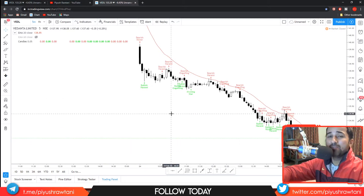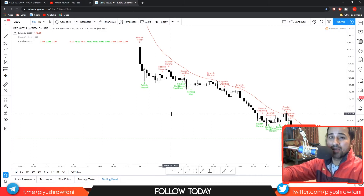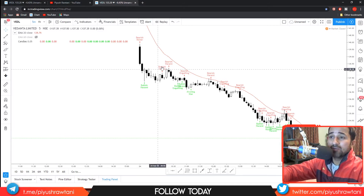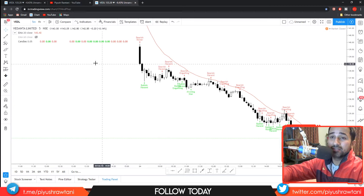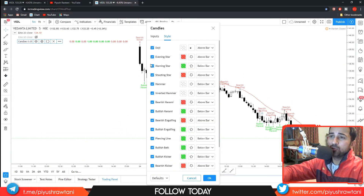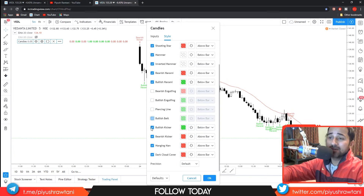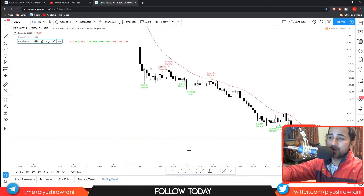This can help you if you're not familiar with candlestick patterns and if you're having difficulty identifying what is happening right now and which candlestick is being formed. This indicator will tell you the name of the candlestick being formed. If you go into the settings, you can choose which candlesticks you want to view on the chart — just remove any you don't want from the list and click OK.